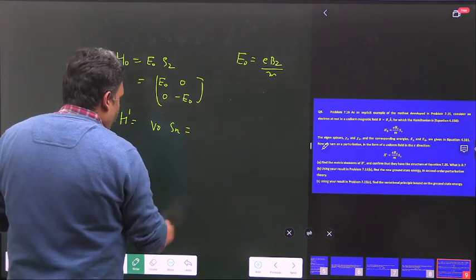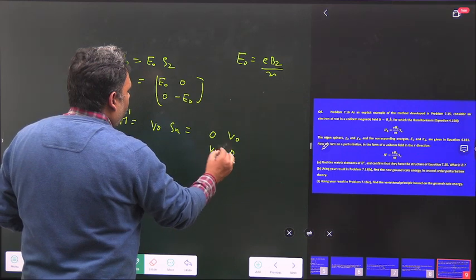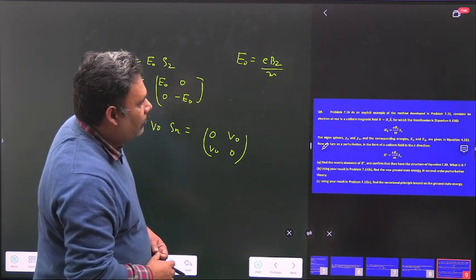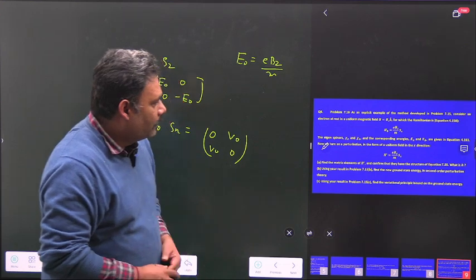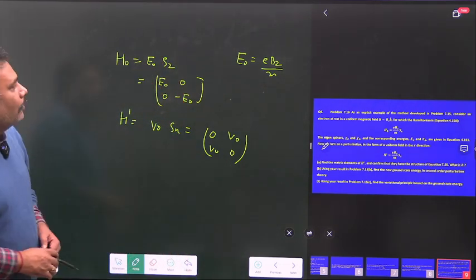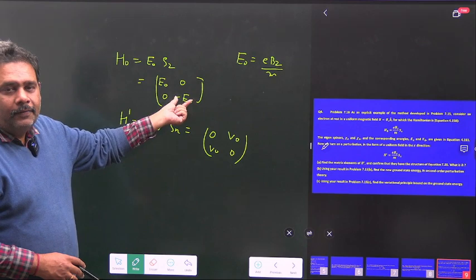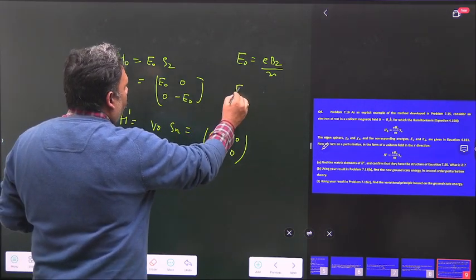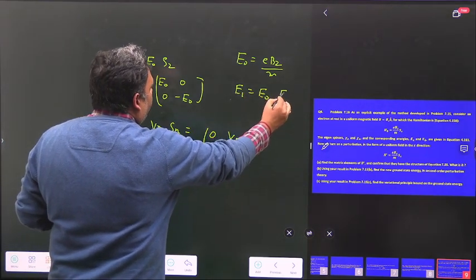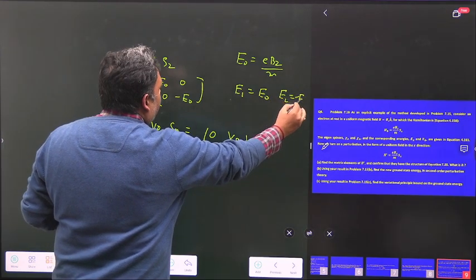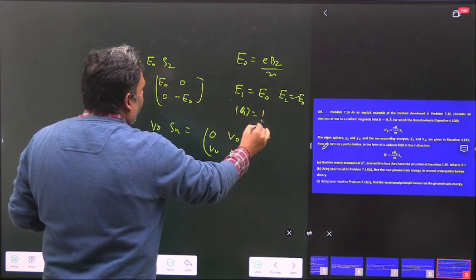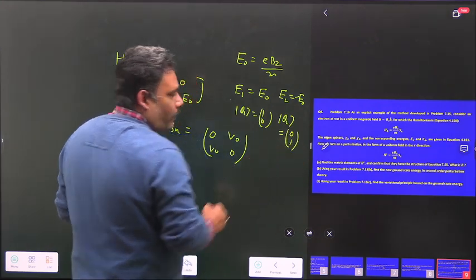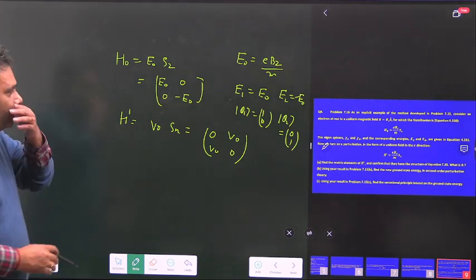So H dash has the value: the matrix 0, V naught; V naught, 0. We are being asked to find the new ground state and the second-order correction for the ground state. Since E naught is some positive number, the ground state corresponds to minus E naught. The eigenvalues are E₁ = E naught and E₂ = minus E naught. The eigenstates are phi₁ = (1, 0) and phi₂ = (0, 1).